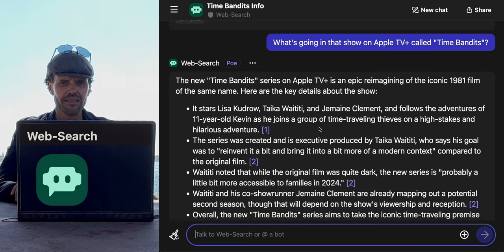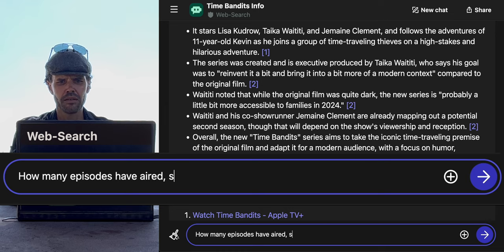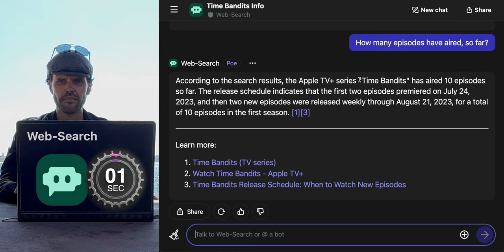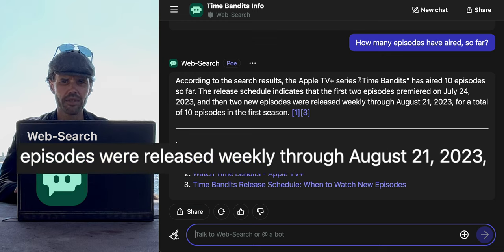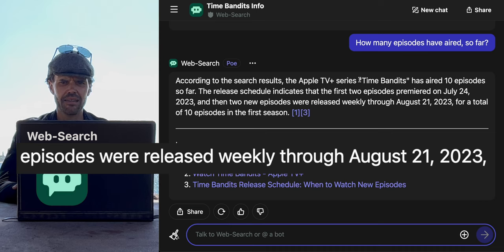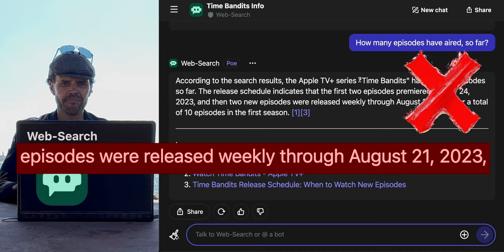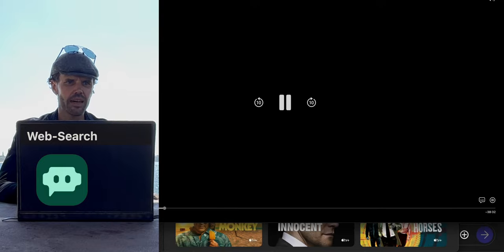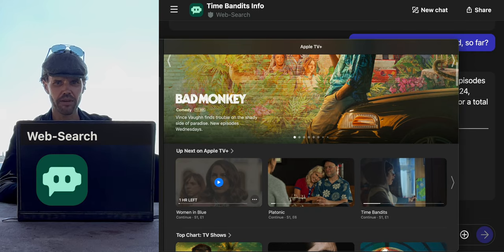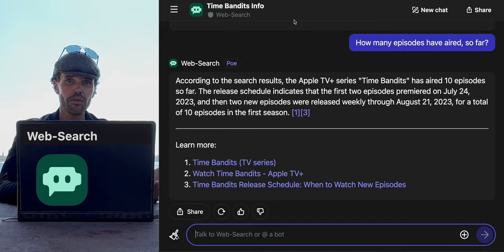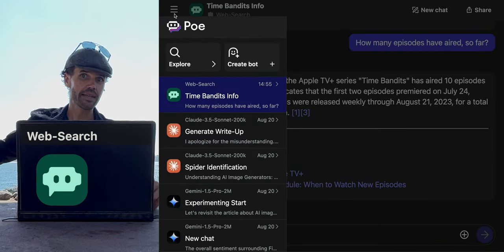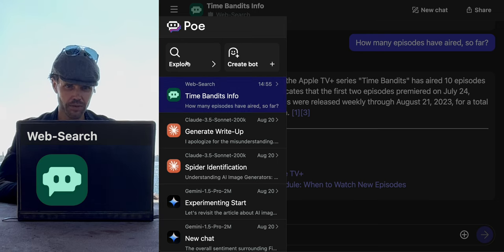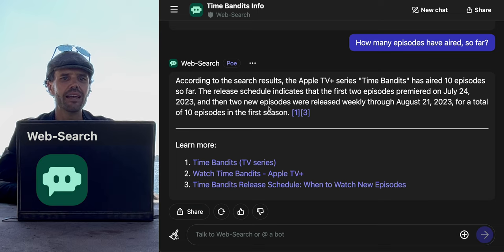It's an epic reimagining. How many episodes have aired so far? It already aired all ten episodes. The release schedule indicates that the first two episodes premiered on July 24th — but that's untrue. 2023 is incorrect. Time Bandits was only released like a week ago, and we can't even see it because Apple is that aggressive about not letting you screen capture things. So I don't know that it's up to date on last week's news unless there's been a lot of ripples on the internet about that particular subject.